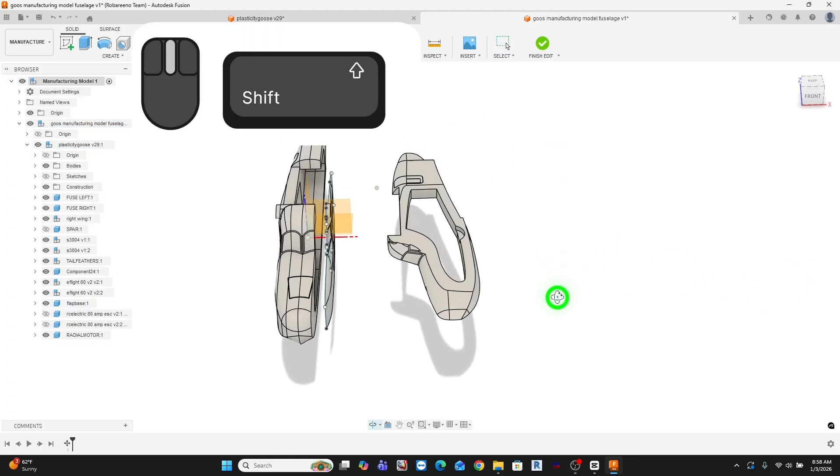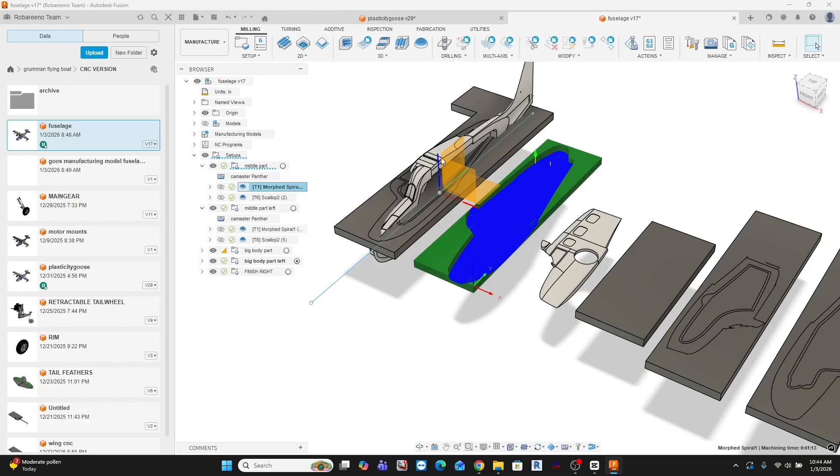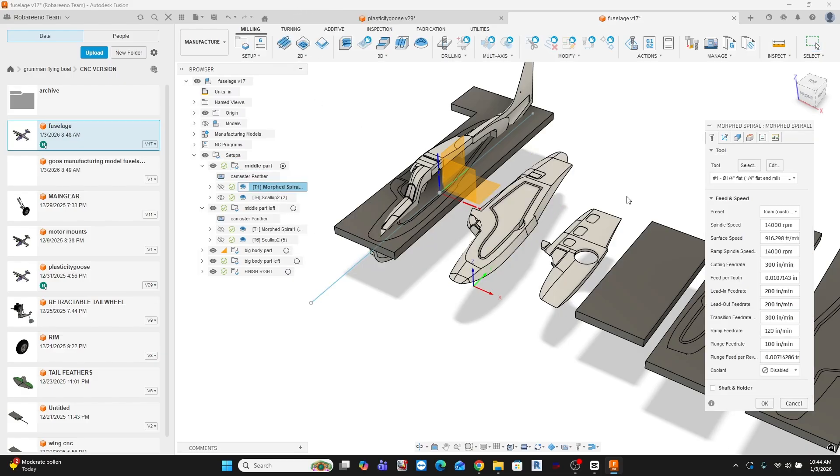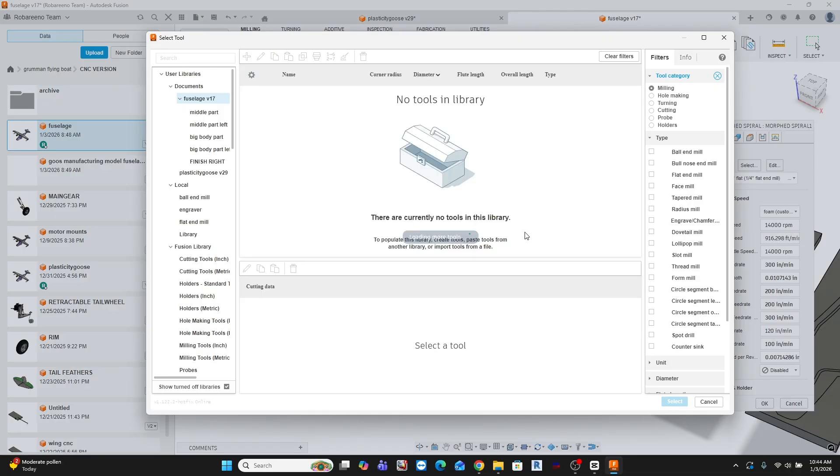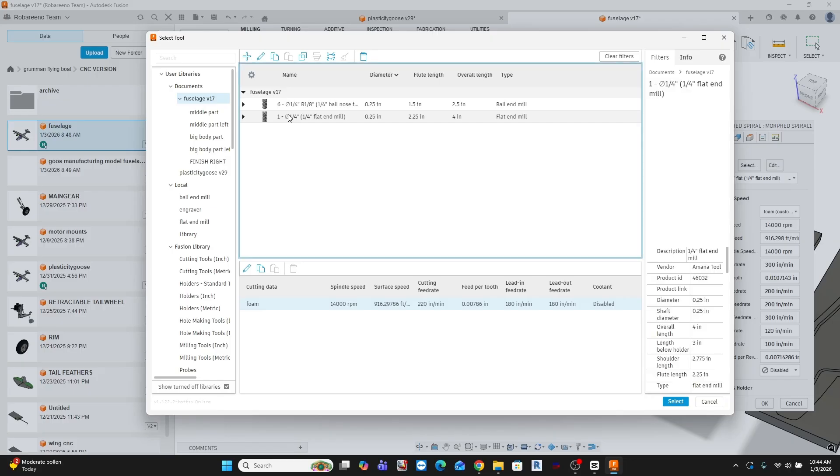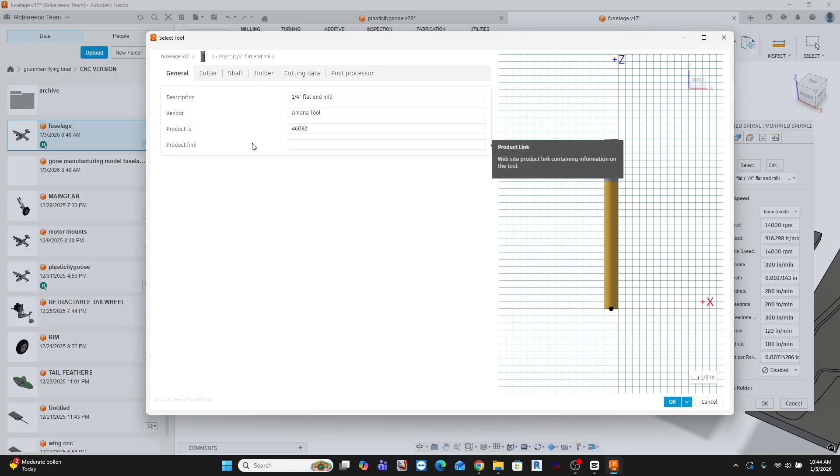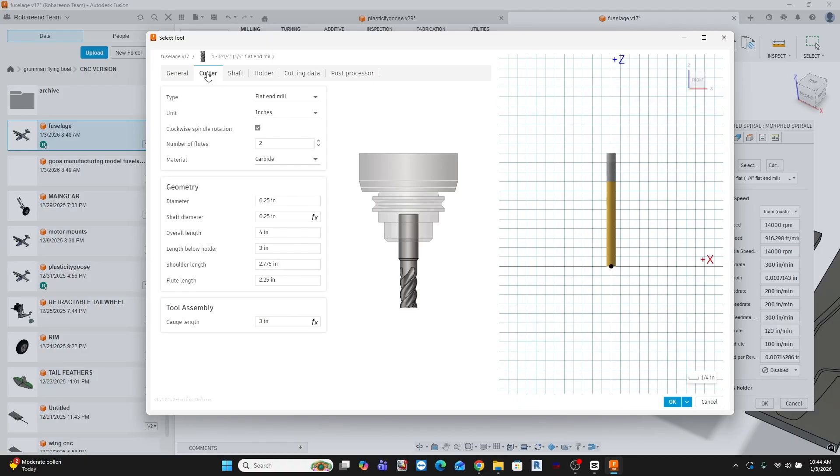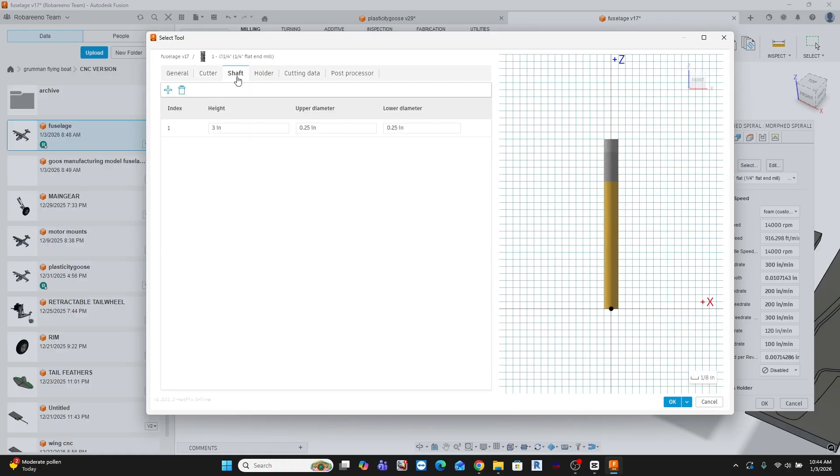Now let's get into tools and this is where discipline matters. Fusion's default tool library is really kind of built from metal and obviously that's not what we're doing. So I will create custom tools for the two Amana foam cutting bits I'm using. I defined real geometry, flute length, overall length, and shaft diameter. This is also, by the way, why I'm using two inch foam. Vertically, I'm limited by the bits that I own.